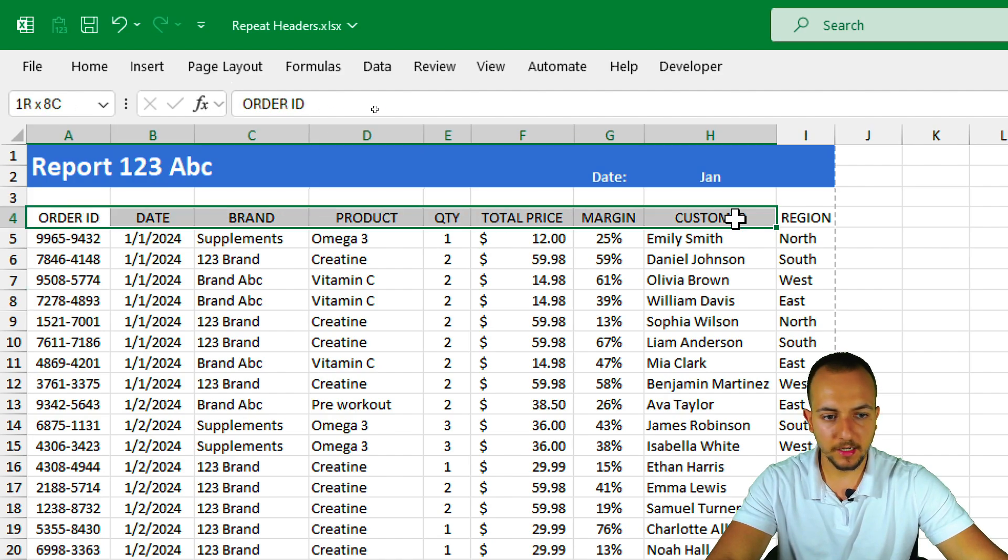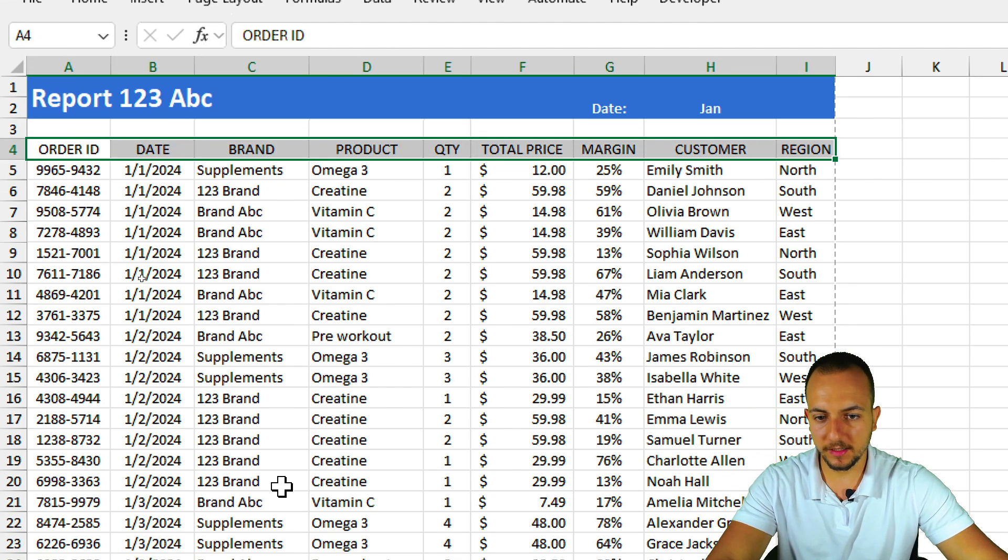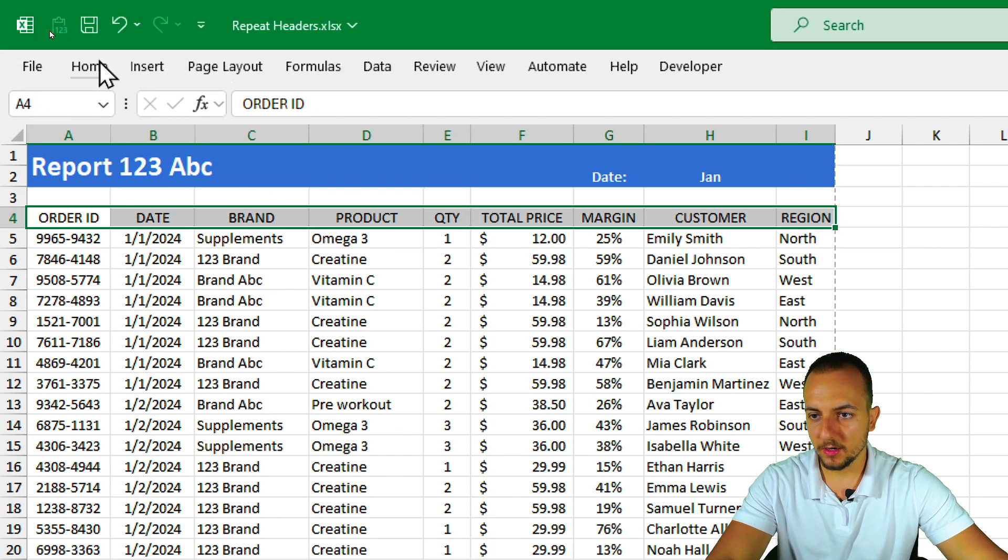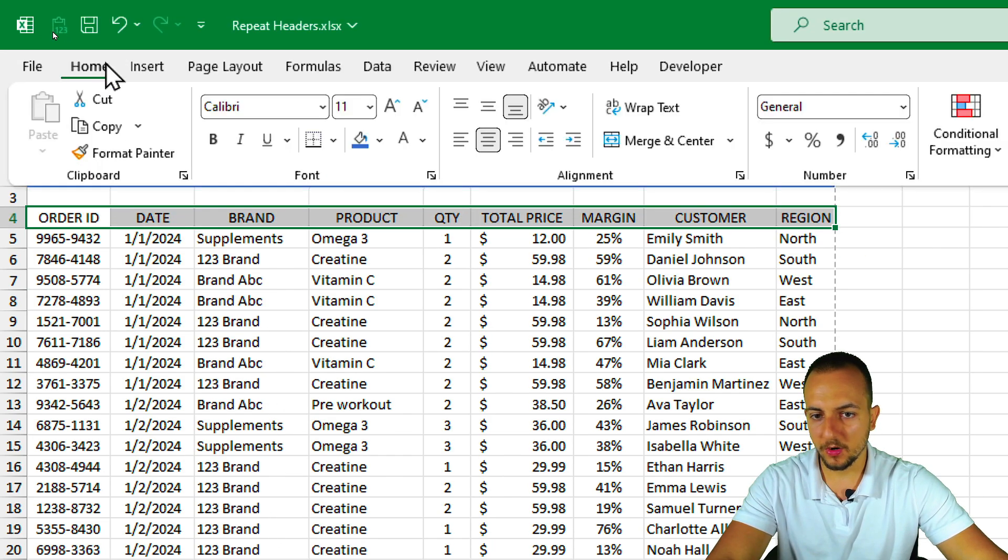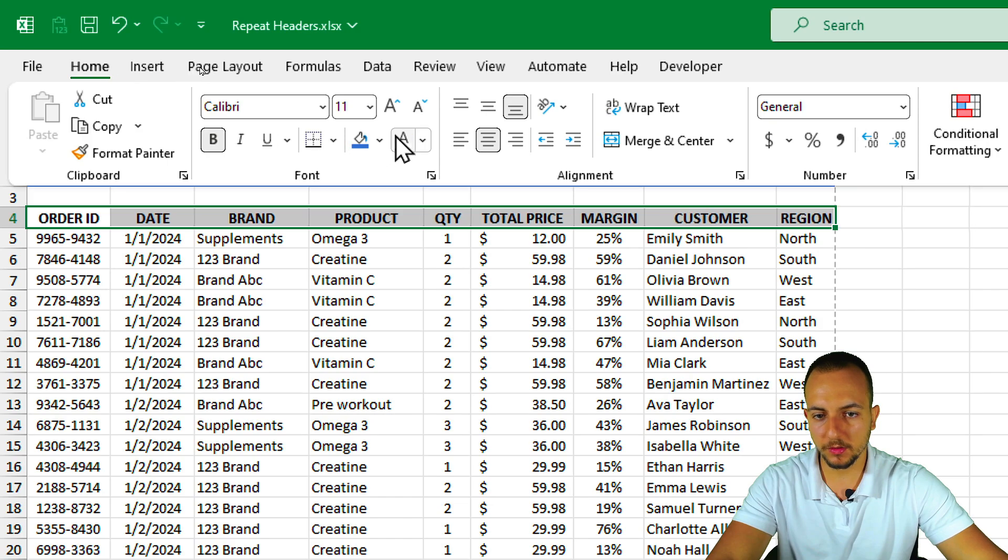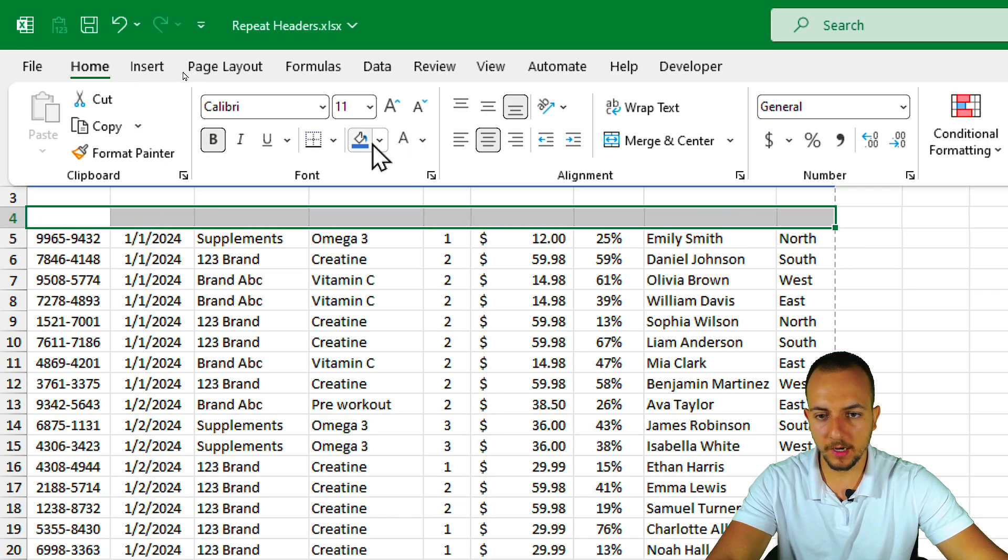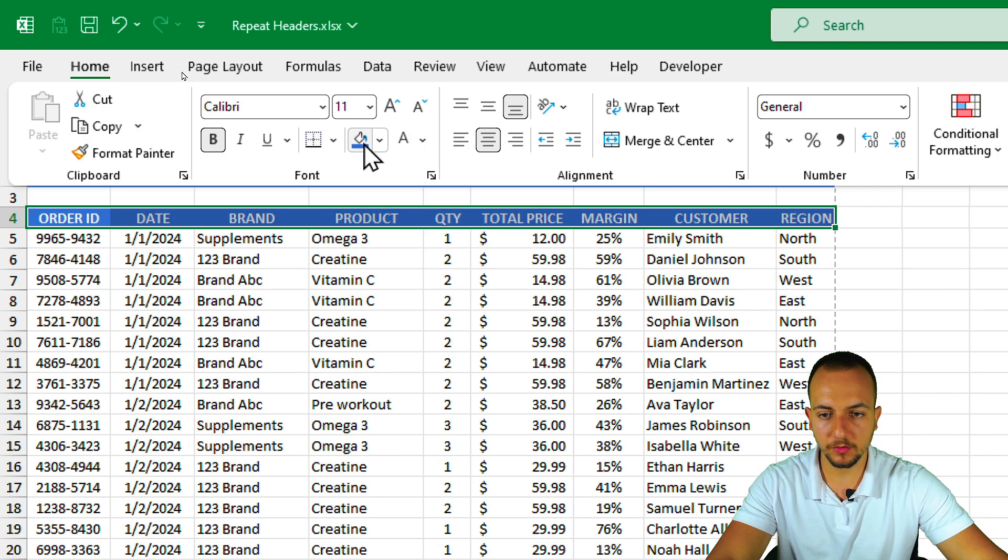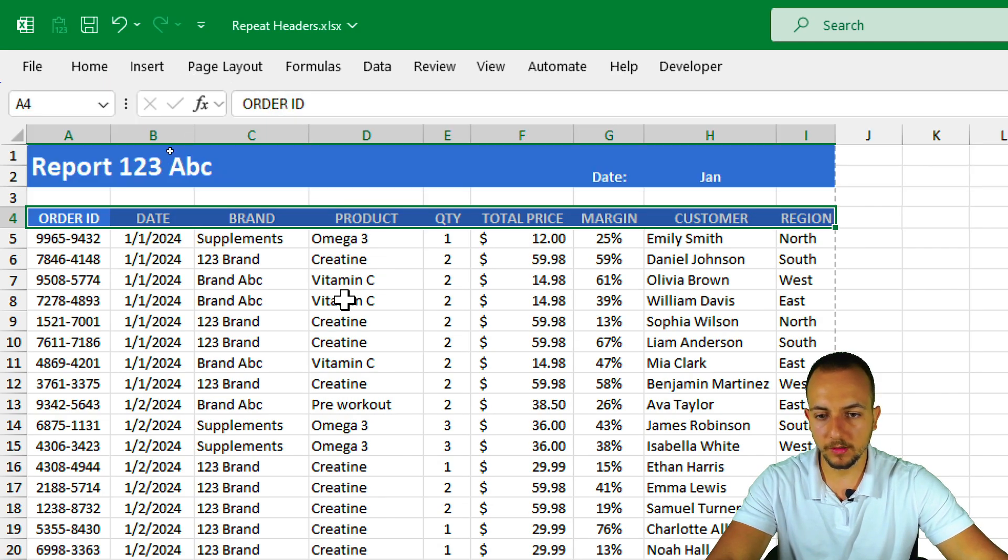Let me select the headers of my data set. And also I'm going to click again in home, put everything in bold, change the font to white and change the background to this blue one.